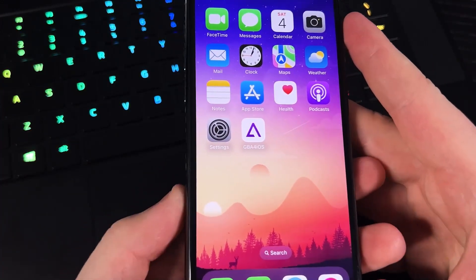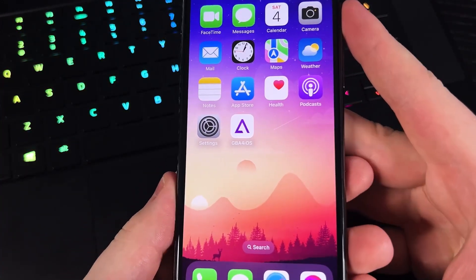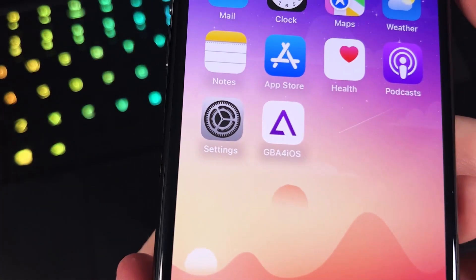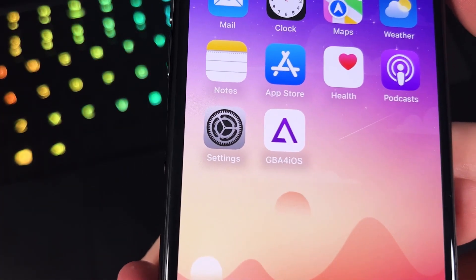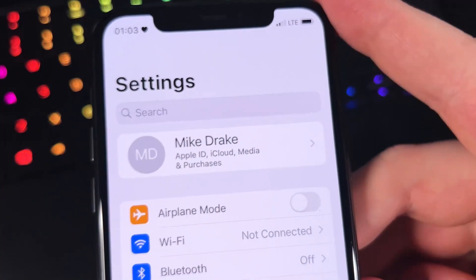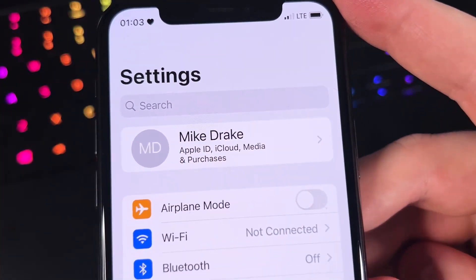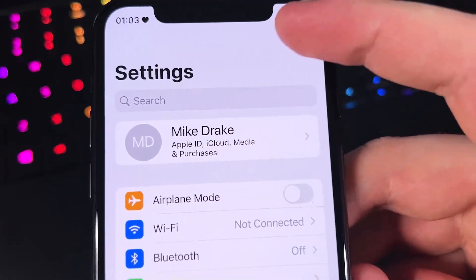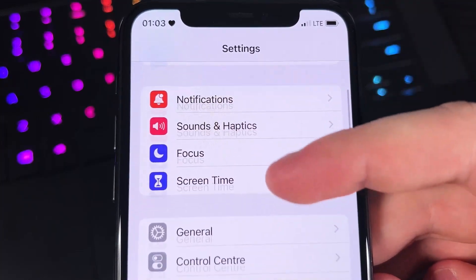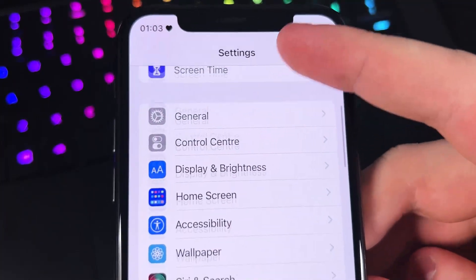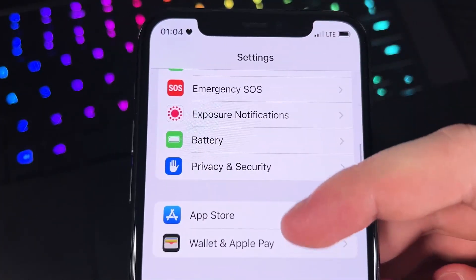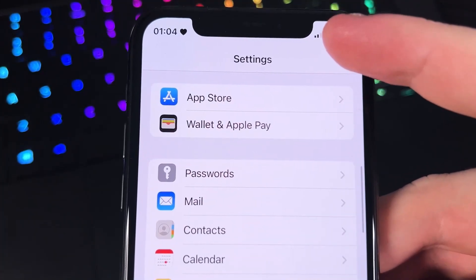Before we go to the website where I got this emulator from, we have to go to Settings first and change up some of the settings — specifically three settings. So we go and look for App Store.